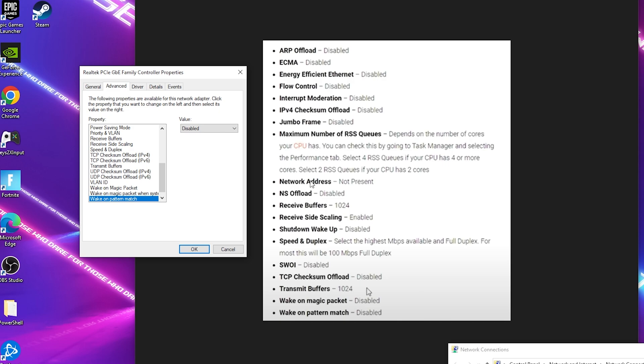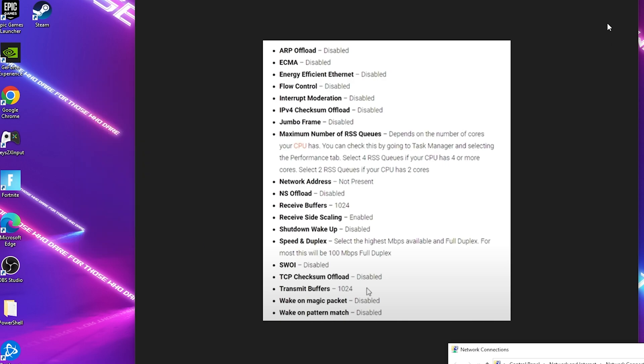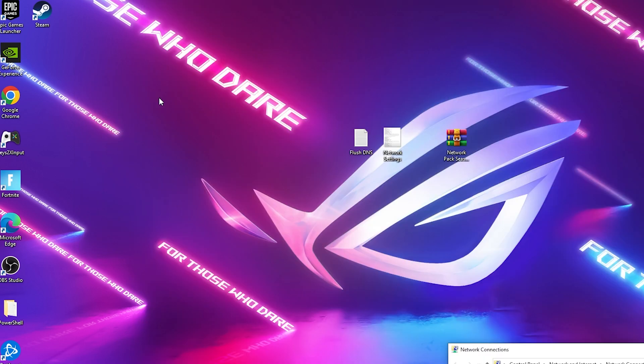This is it. You now have fully here the best network settings already on your PC so we're going to click here onto OK. Actually close this here and now we have to restart our PC real quick and then we continue with the next step.